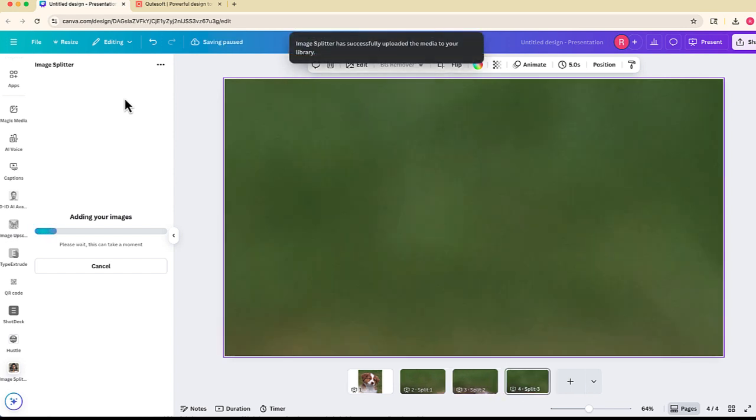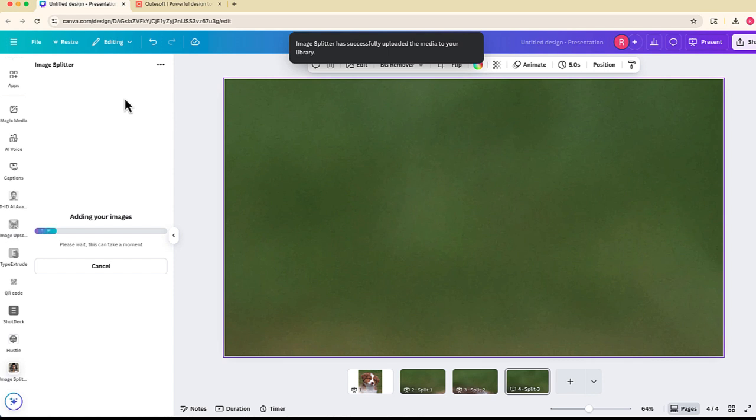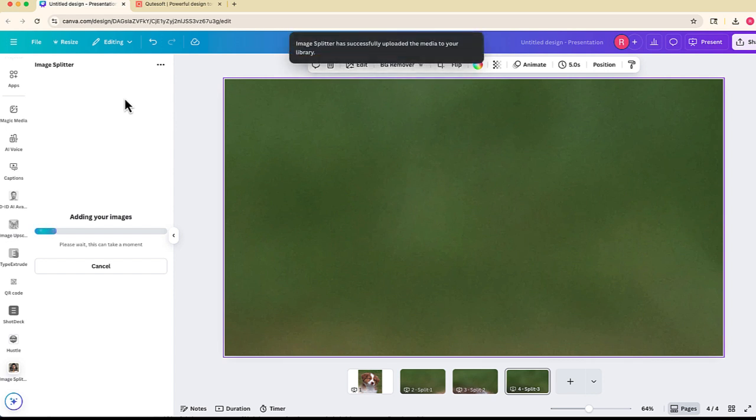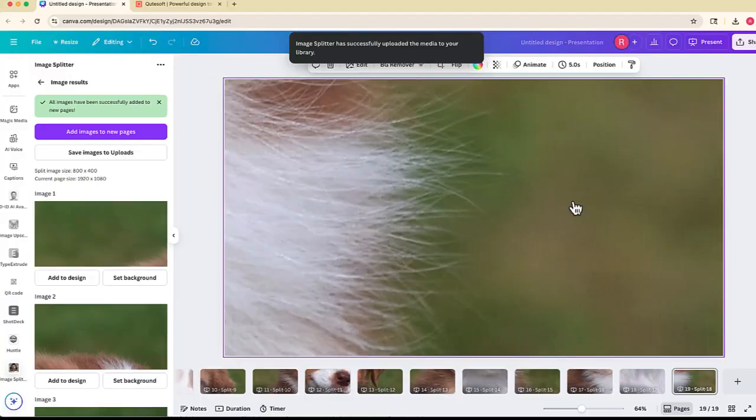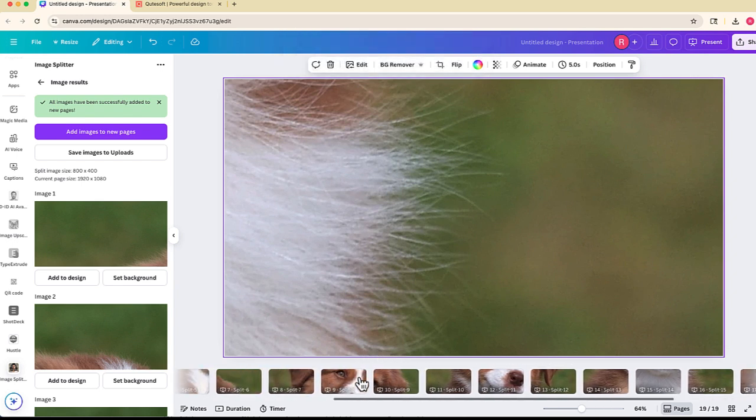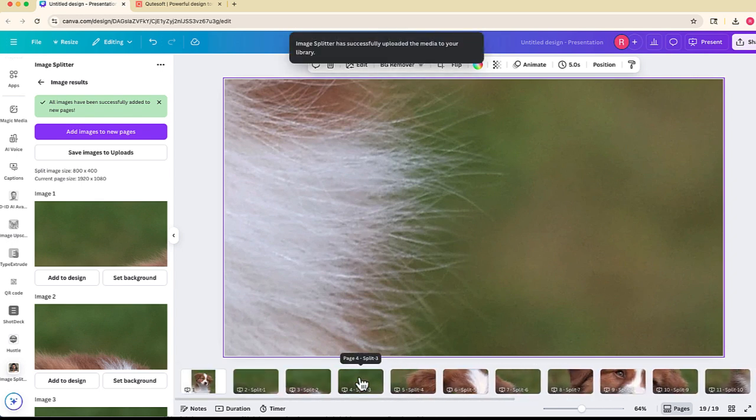You can see at the bottom, Image Splitter is now loading each of those individual pages that you saw split up into my design below. After a minute or two, it looked like it generated about 19 or I guess 18 different images.